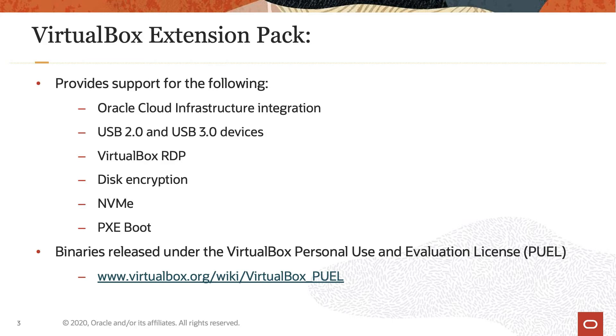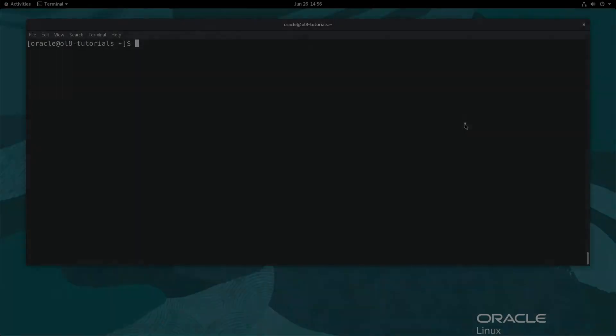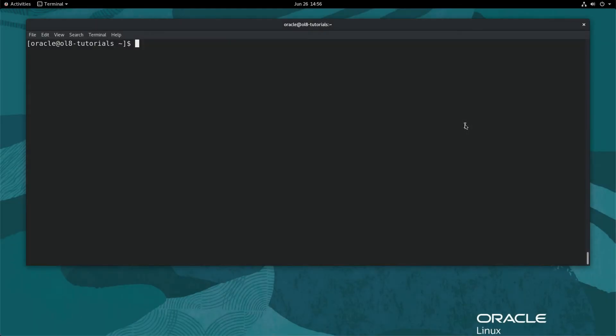Now that we know a bit about the VirtualBox Extension Pack, let us jump into this demo. The physical system we are using is preloaded with VirtualBox 6.1 and Oracle Linux 8.2.